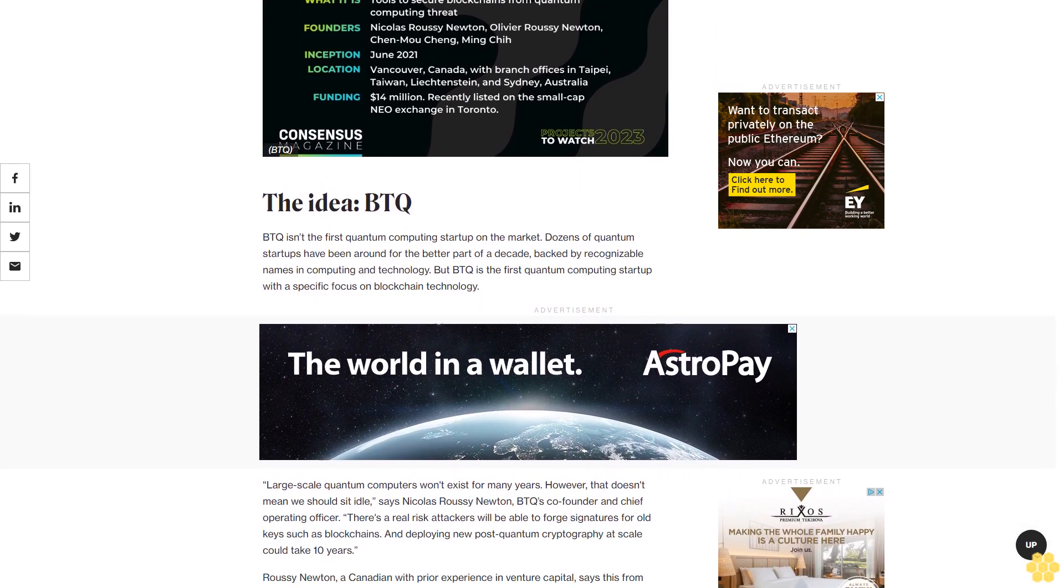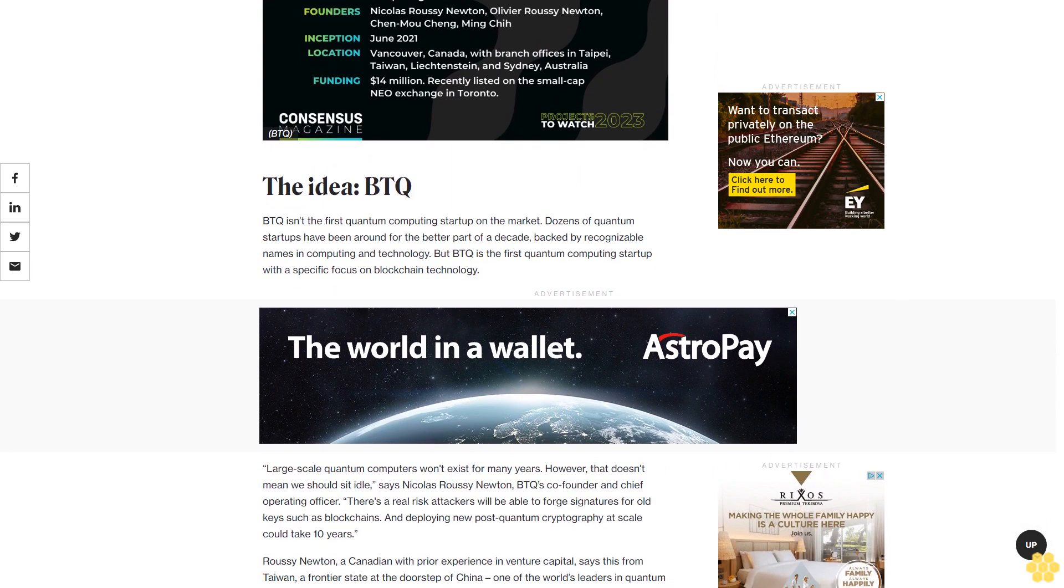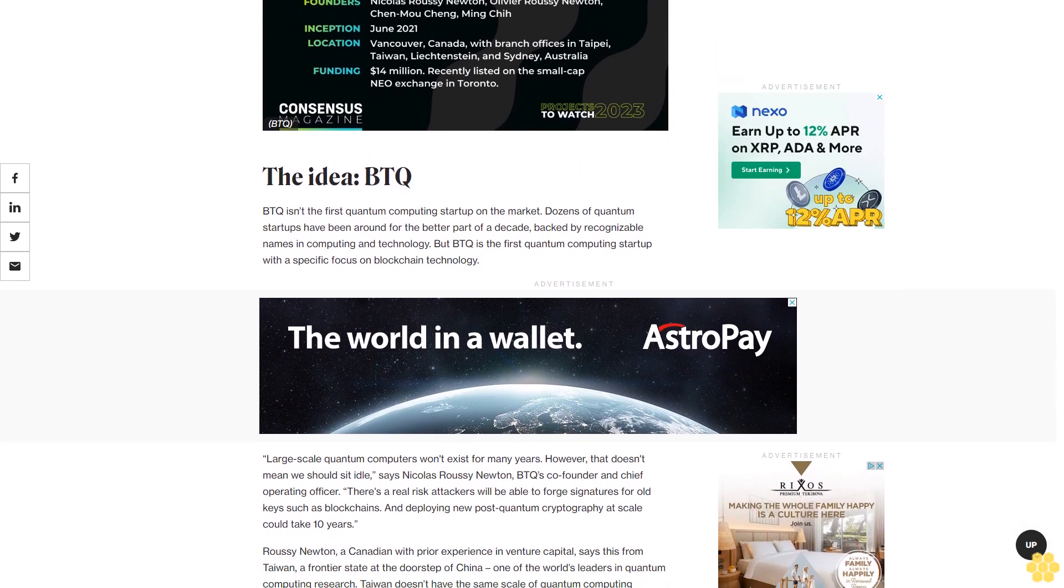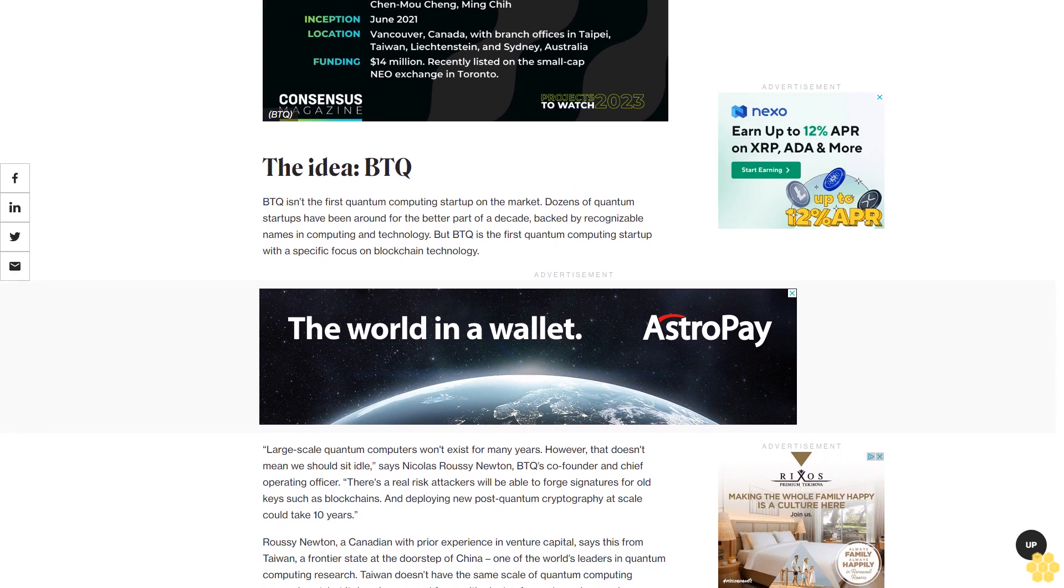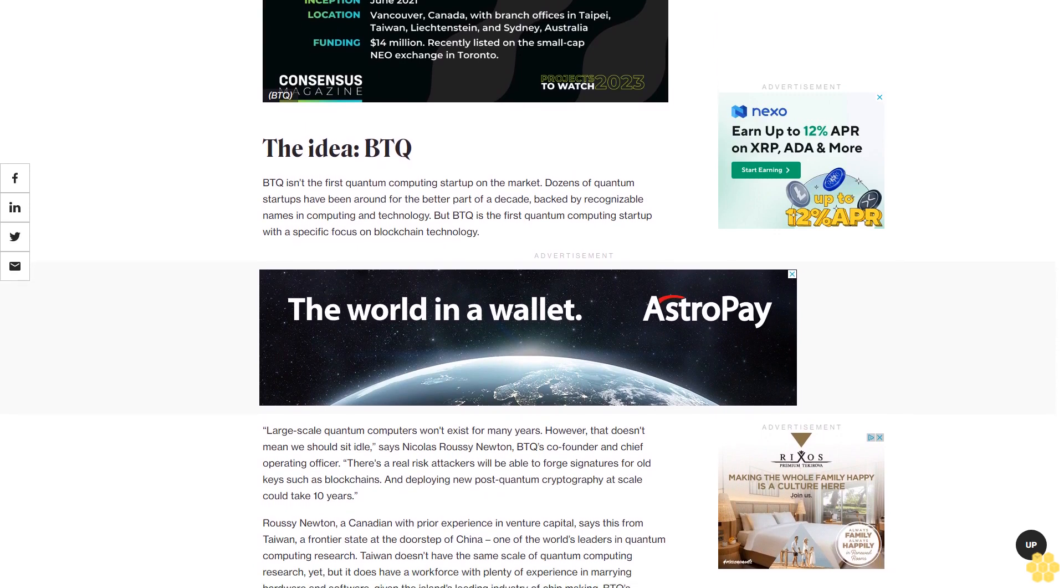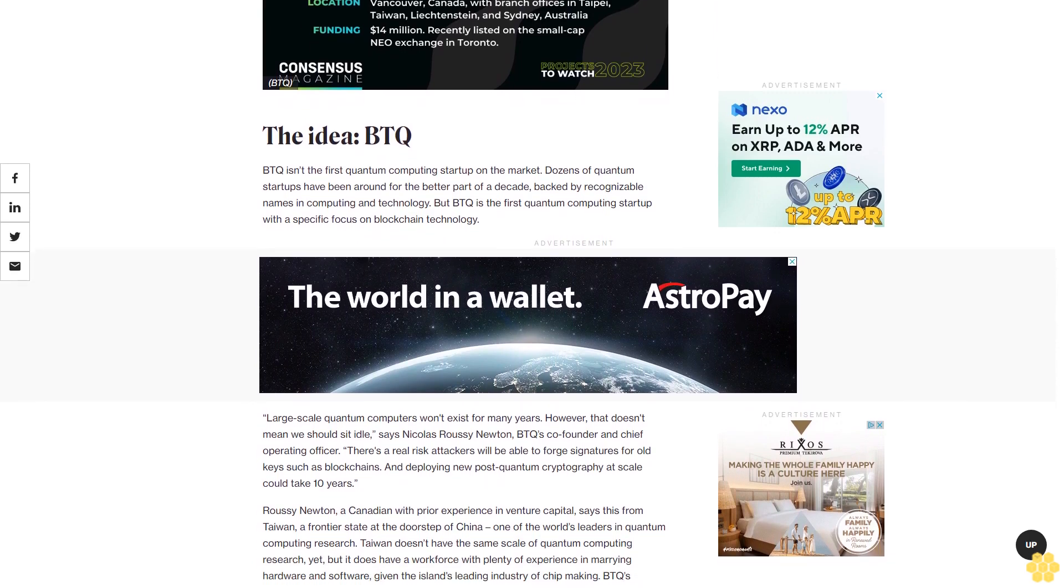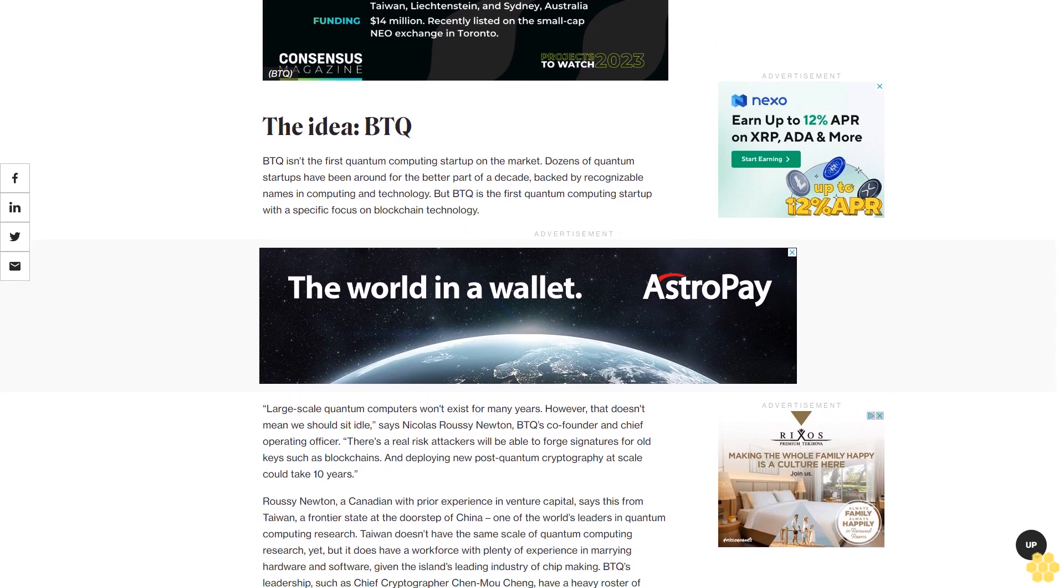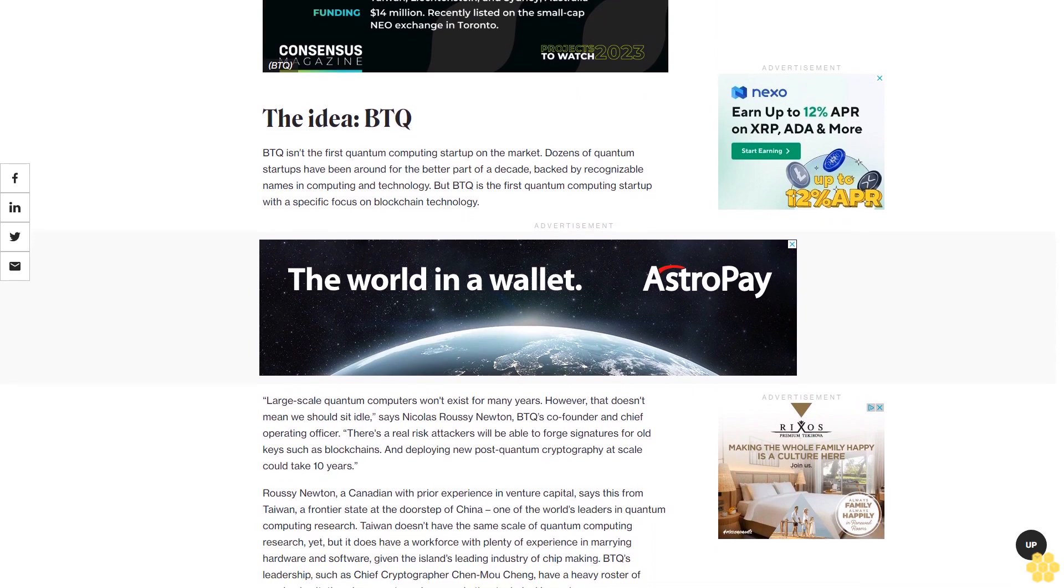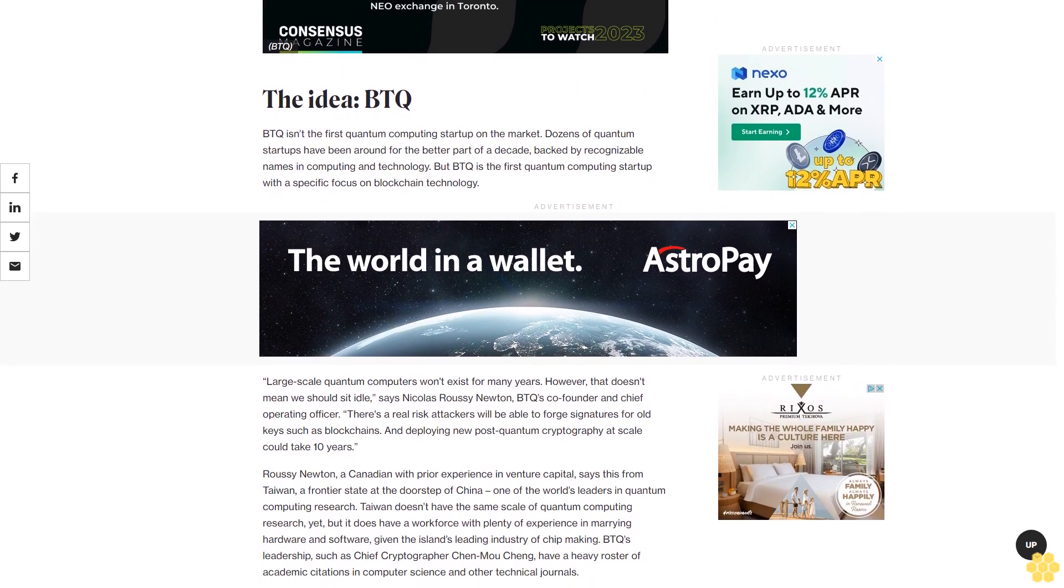Large-scale quantum computers won't exist for many years. However, that doesn't mean we should sit idle, says Nicholas Roussey Newton, BTQ's co-founder and chief operating officer. There's a real risk attackers will be able to forge signatures for old keys such as blockchain's, and deploying new post-quantum cryptography at scale could take 10 years.